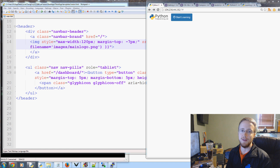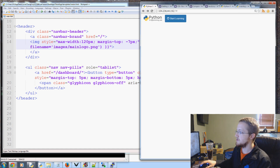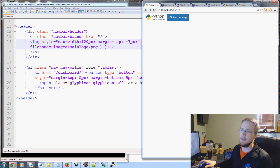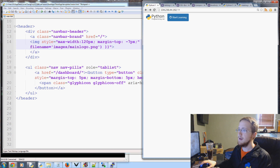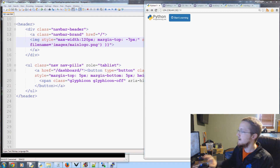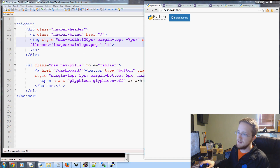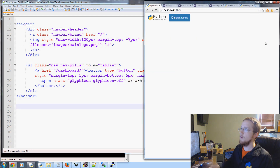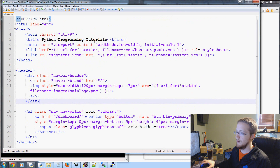Hello everybody and welcome to part 5 of our tutorial video series. In this video we're going to be talking about adding a few more things, mainly the right navigation bar to this page. This will be the last major explanation of the Bootstrap elements as far as the copy-and-paste methodology. Hopefully you understand how we're doing it and you'll be able to mimic it as well.